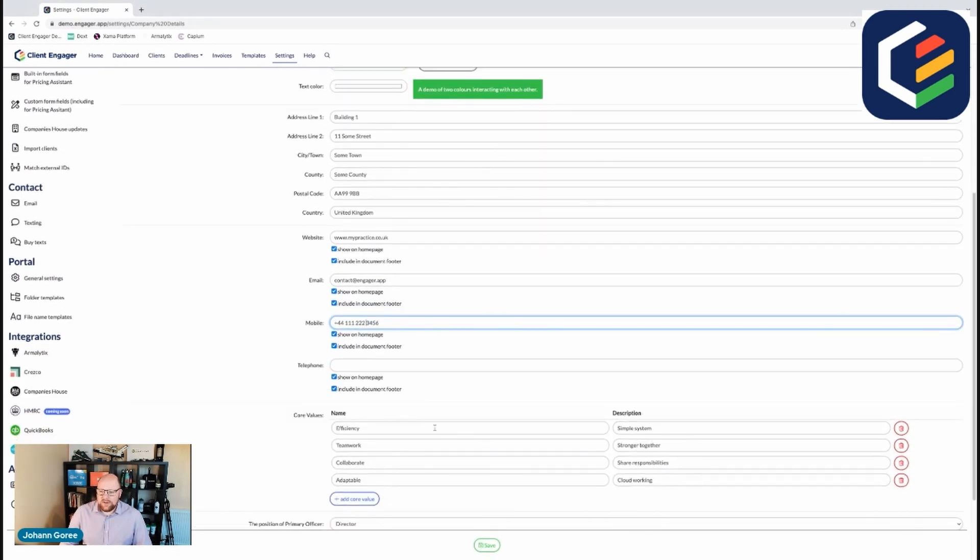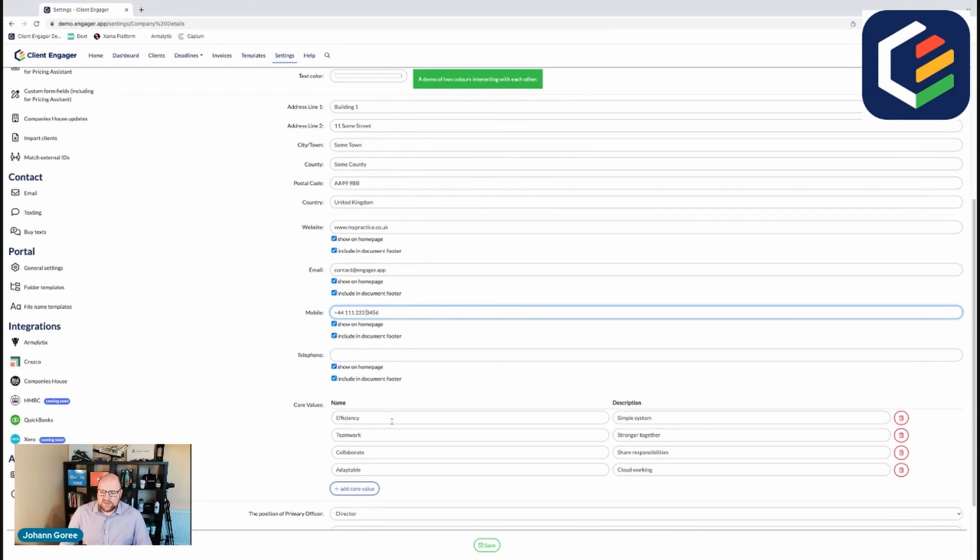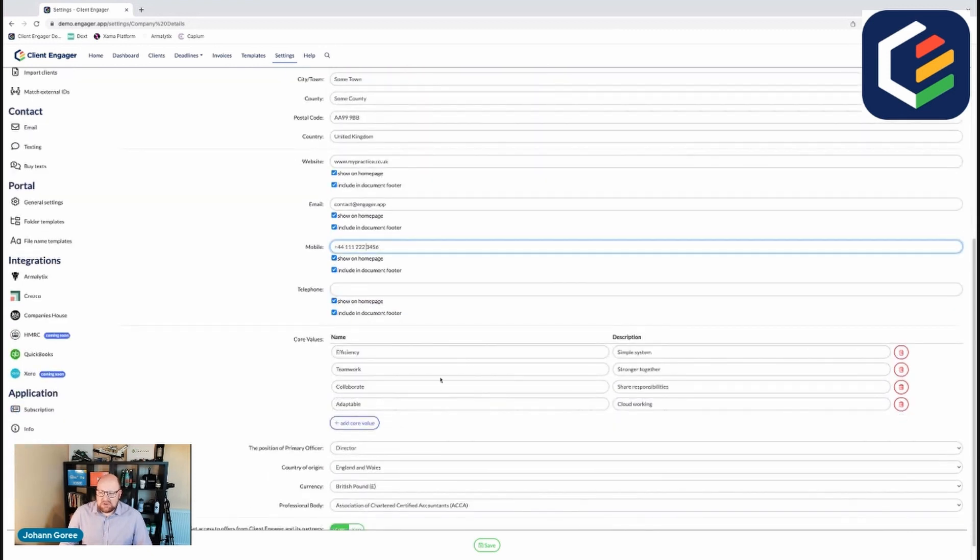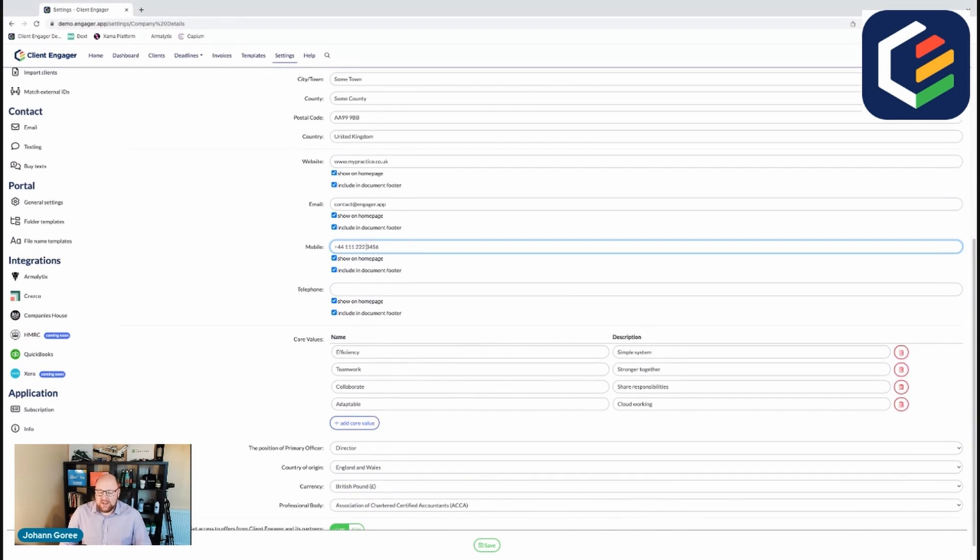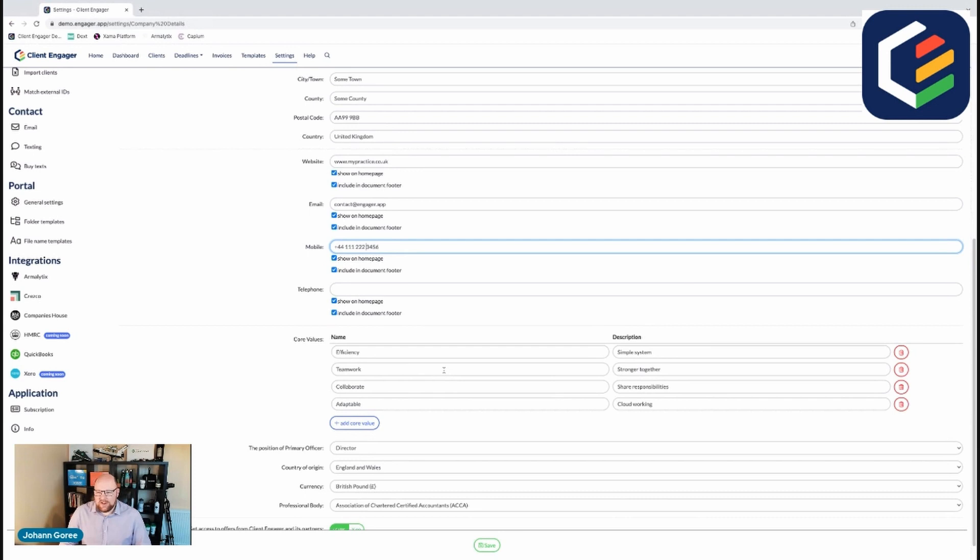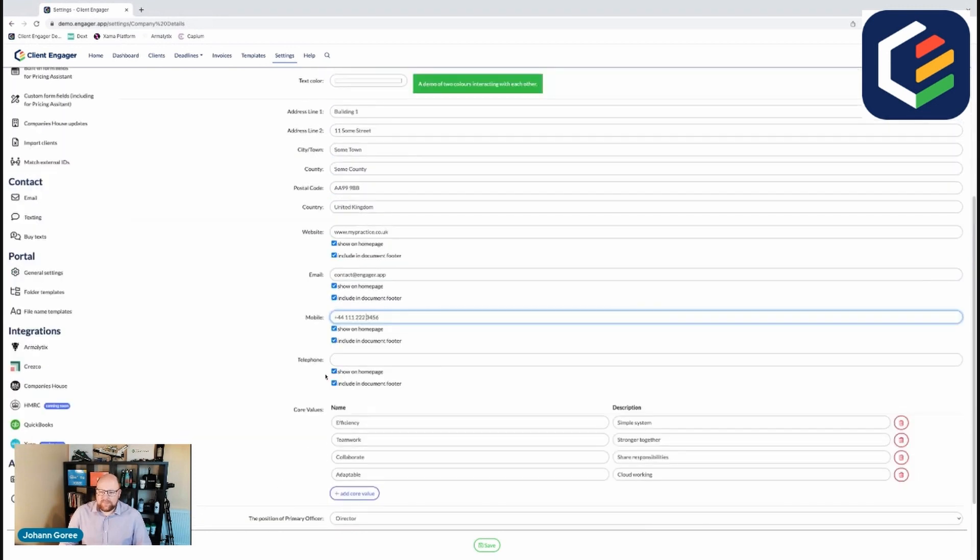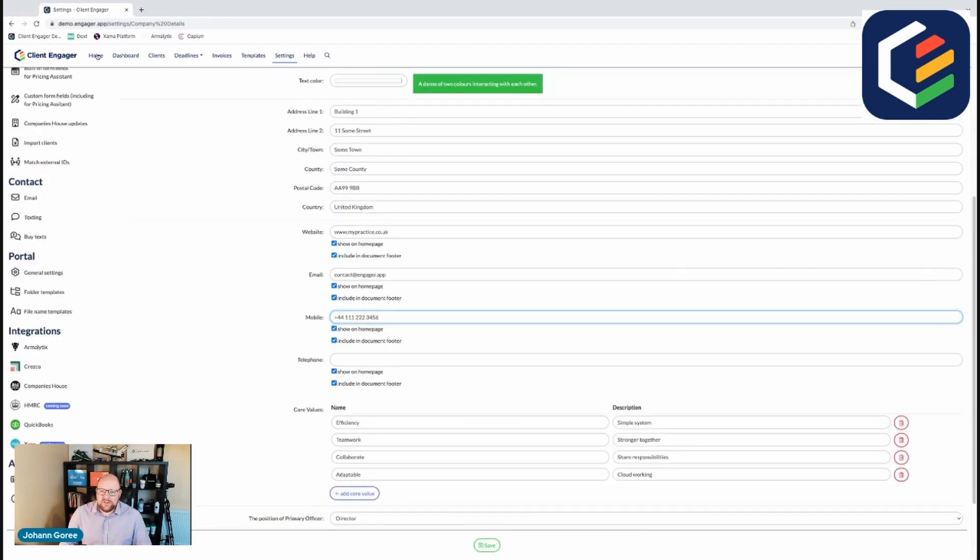Then it asks you about your core values. Now if you're a one-man band you might not be overly bothered by putting anything in here but if you've got a team like I have, this has been really useful just to keep reminding our team every time they log in what the core values of our business are. And these core values then come through to the home screen.